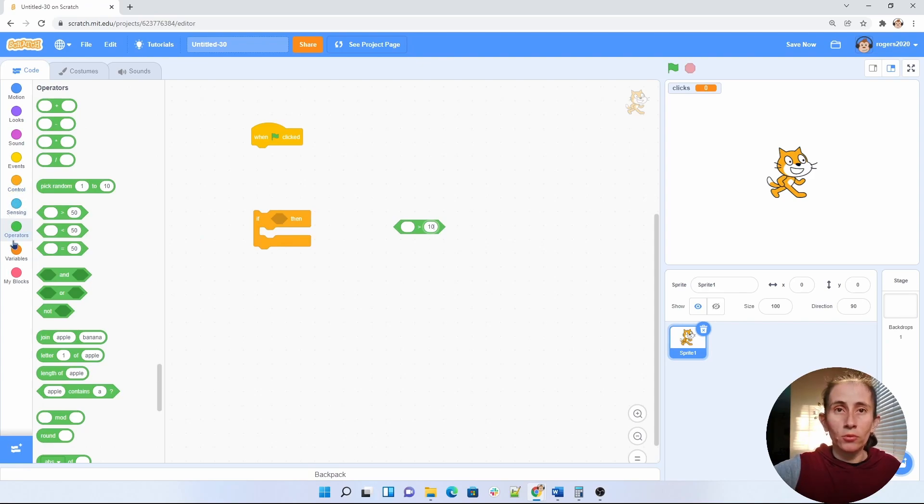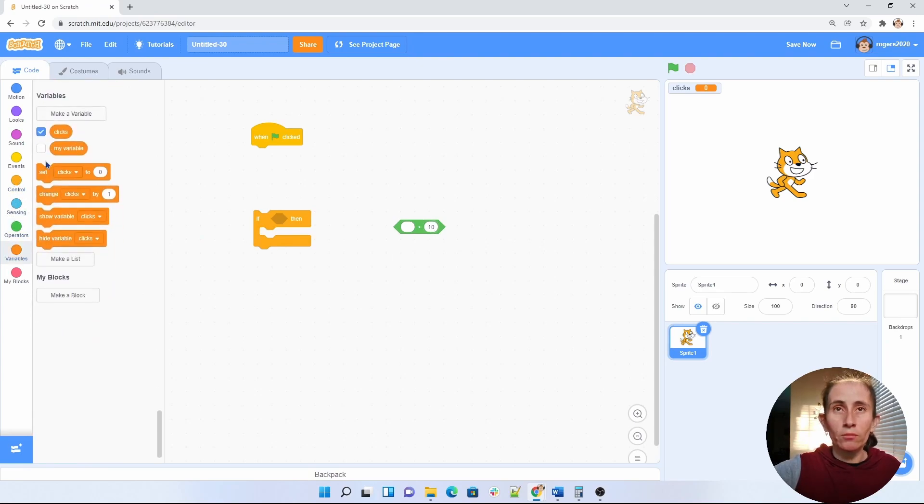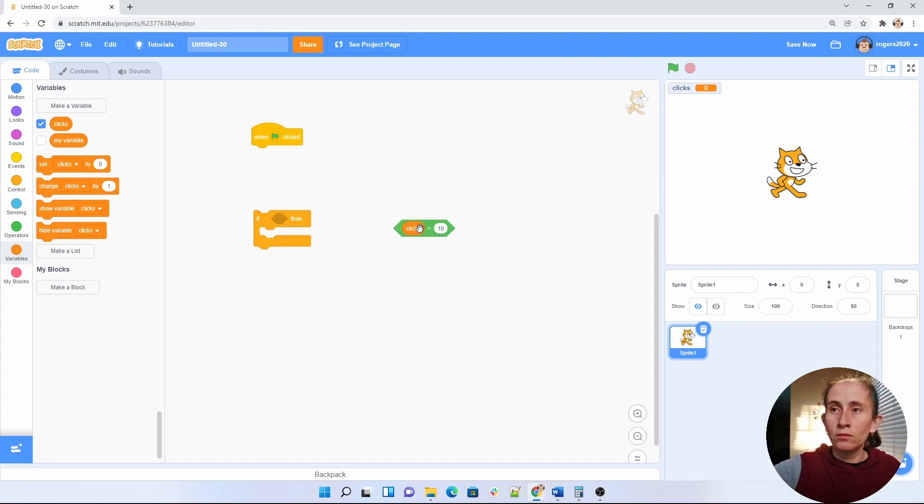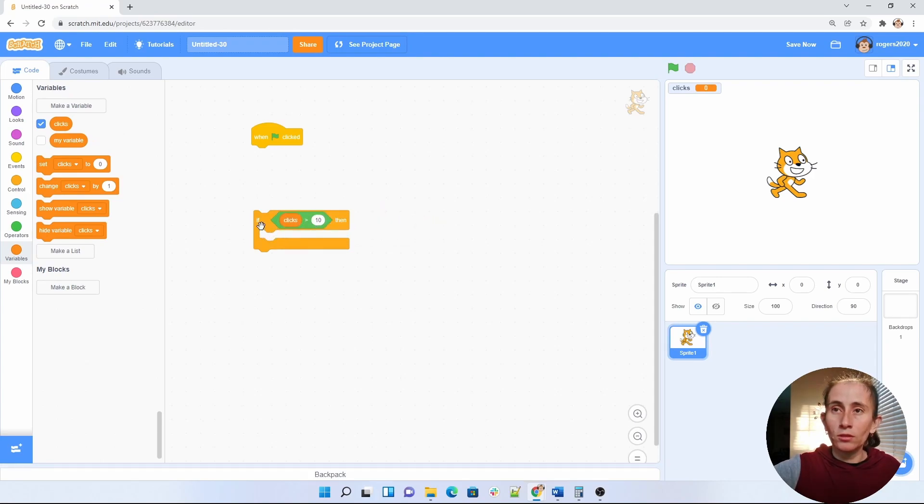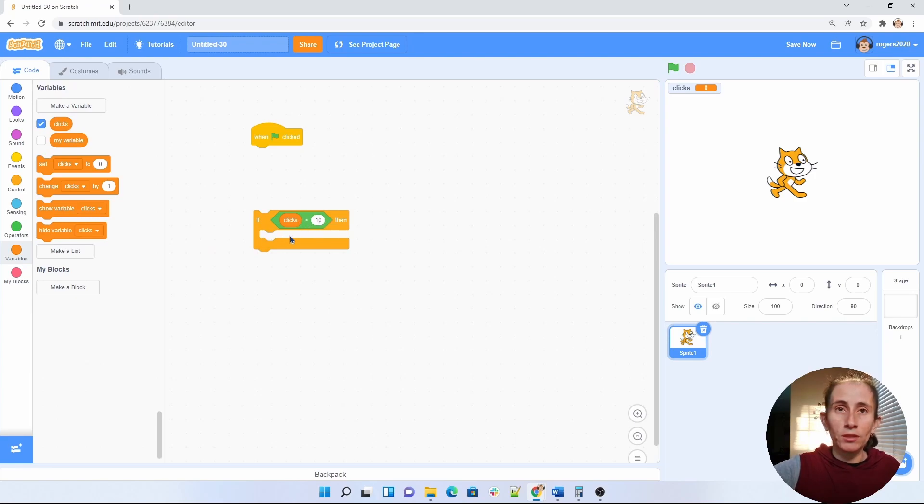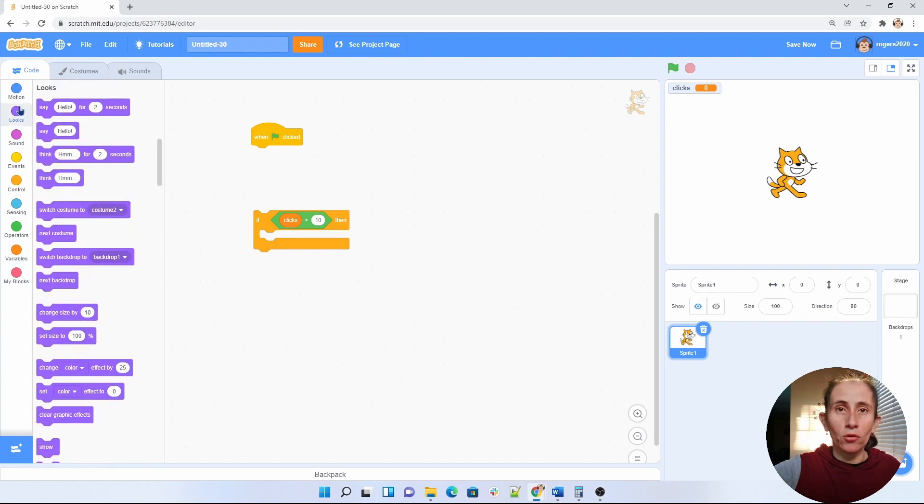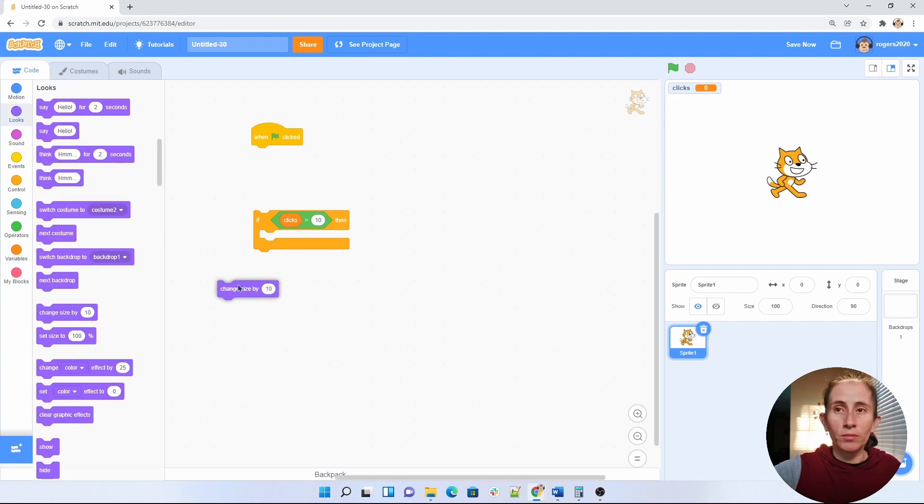So we're going to go find our variable and put it in here. So this says if clicks equals greater than 10 then I wanted to do something and in this case I want my sprite to grow. So we want it to change size by 10.